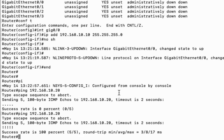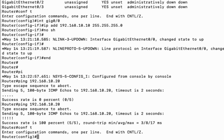Now we are able to ping the PC from the router. Go to configuration mode and allow TFTP traffic on interface gig 0/0.